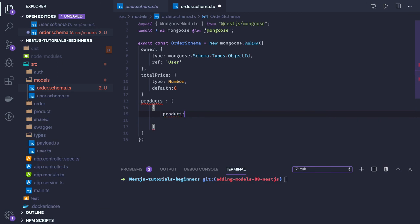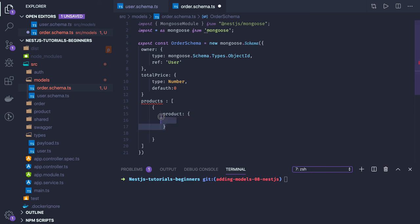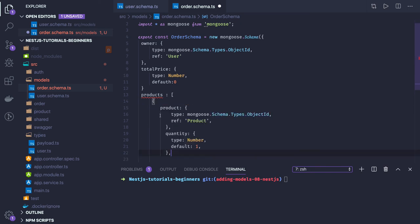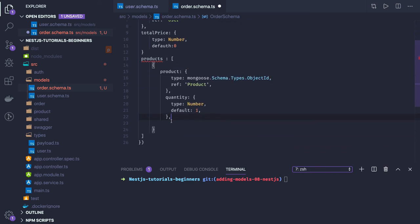This is a single product. This product will have a mapping to your product collection we're going to have, and similarly we're going to have quantity for this particular product.